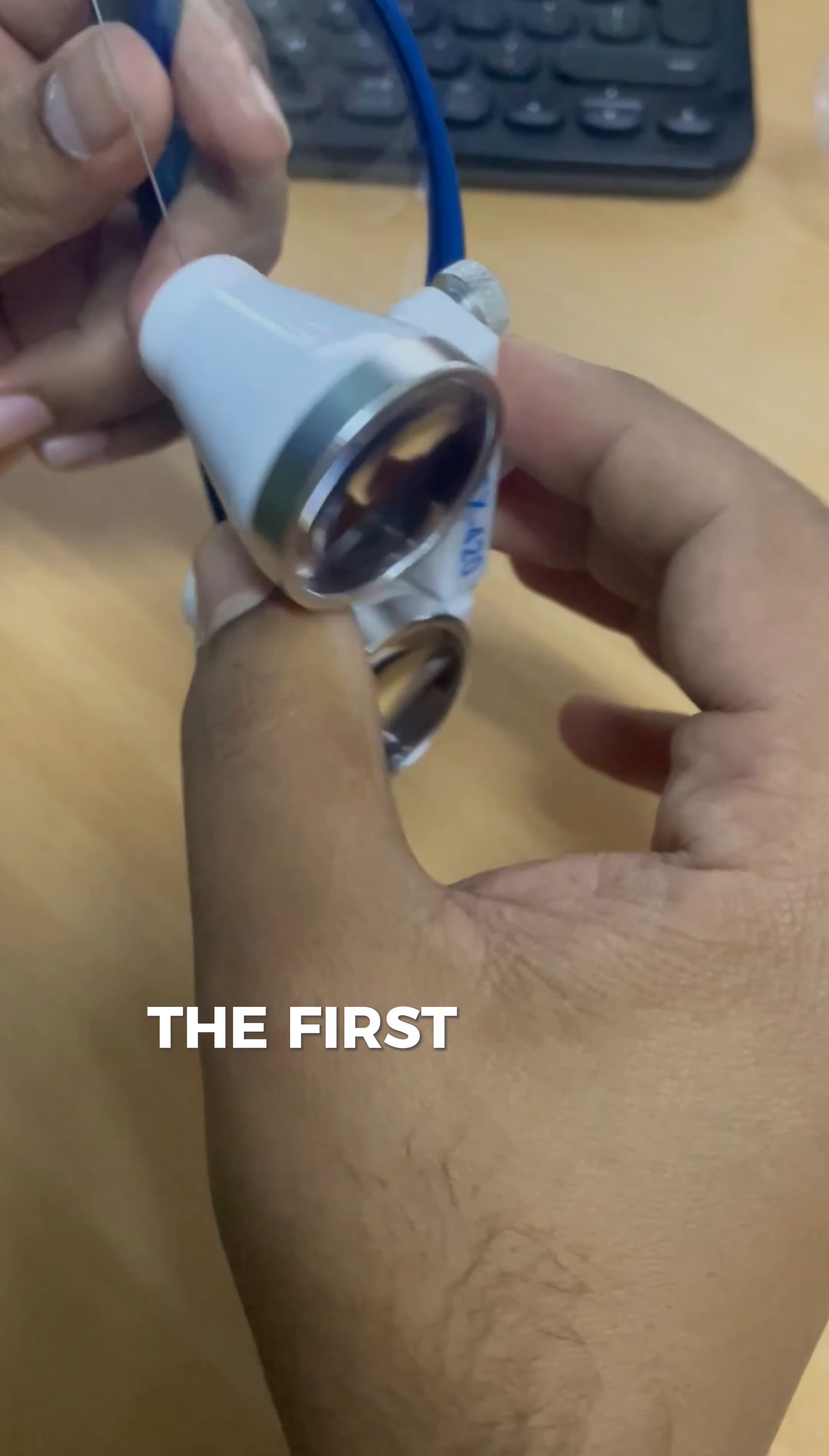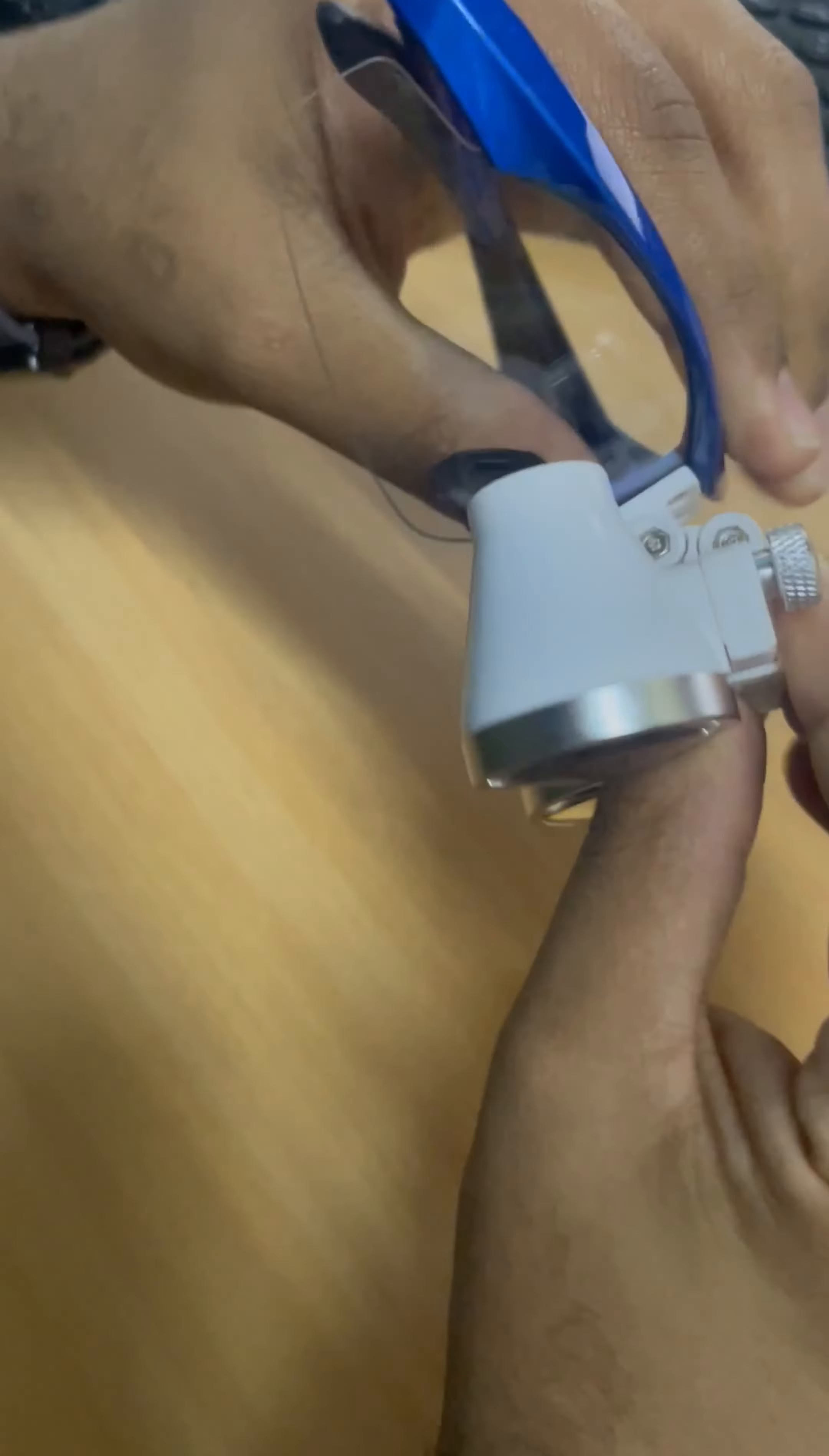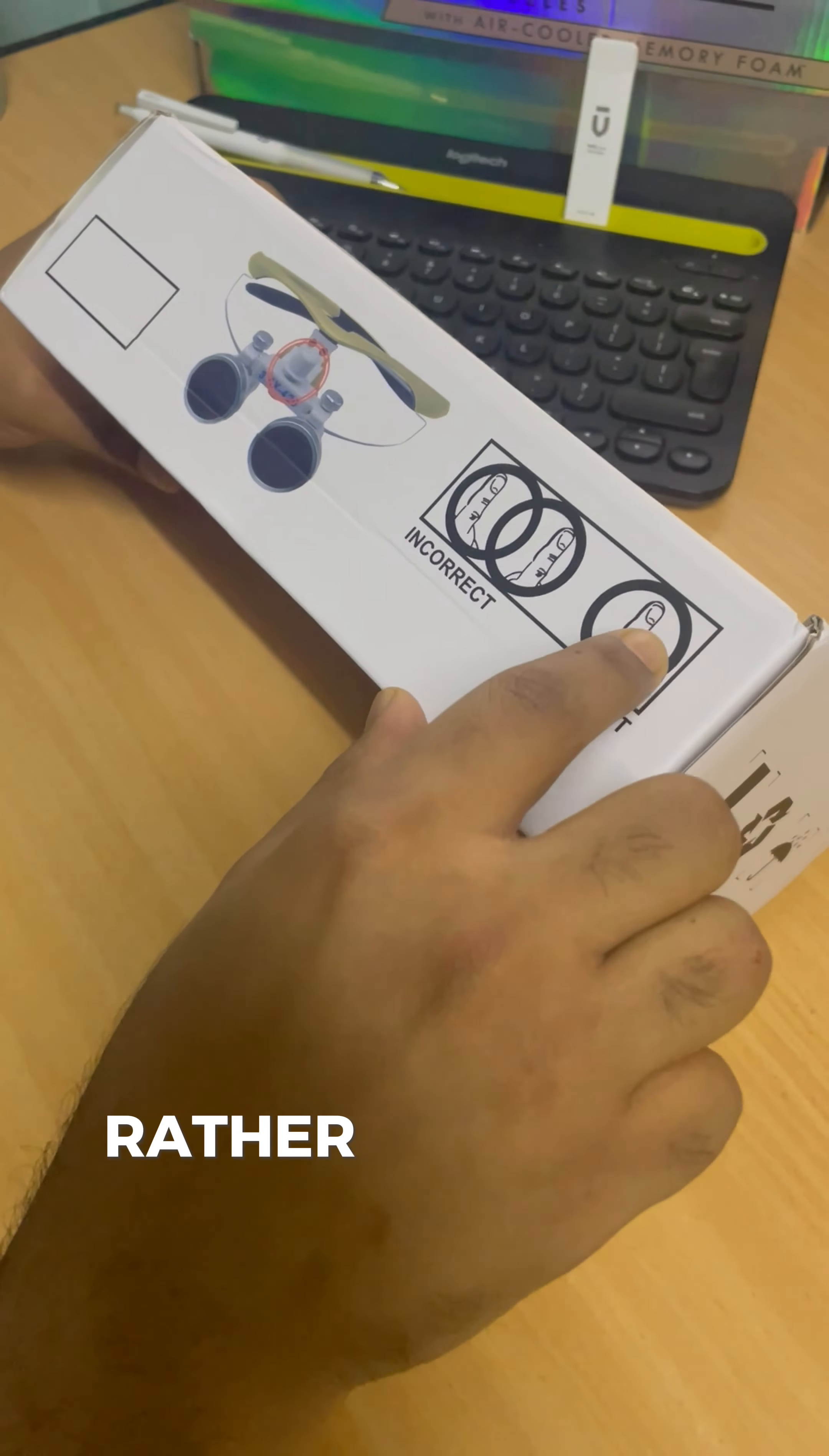The first thing you will want to do is adjust the loupes to fit your vision perfectly. You can move them up and down to align the lenses correctly, adjust the focal point, and match your interpupillary distance, ensuring you see a single clear image rather than two.